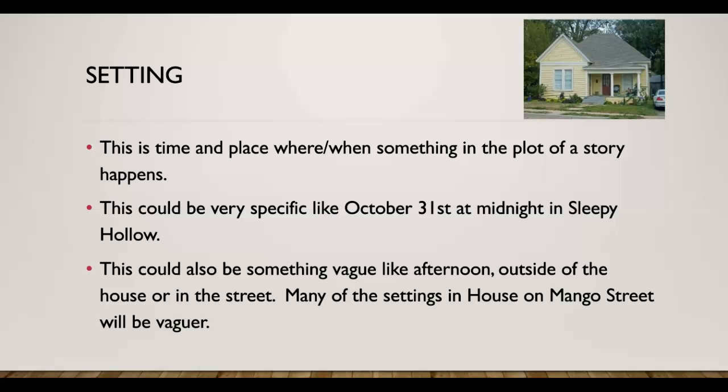Setting. This is the time and place where or when something in the plot of the story happens. This could be very specific like October 31st at midnight in Sleepy Hollow, New York. Or this could also be something very vague like afternoon, outside of the house, or in the street. Many of the settings in House on Mango Street will be more vague.